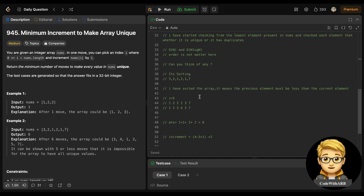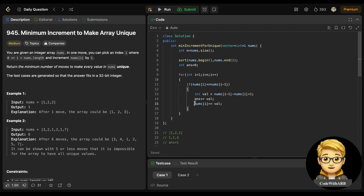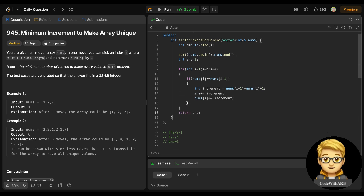For example, if we have 1, 1, 2, 2 sorted: the second 1 equals the first, so 1 - 1 + 1 = 1 increment, element becomes 2. The second 2 equals the previous 2, so 2 - 2 + 1 = 1 increment, element becomes 3. We add these increments to the answer. After processing, we return the answer. That's the complete implementation.